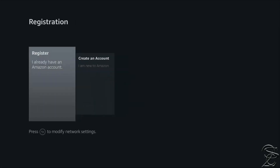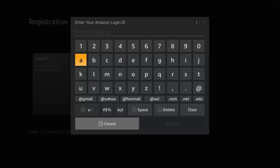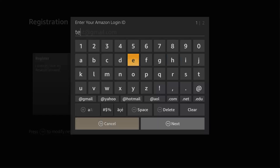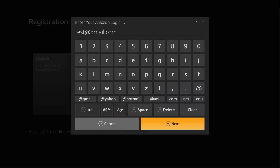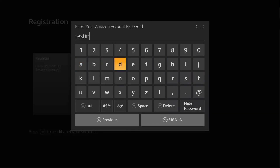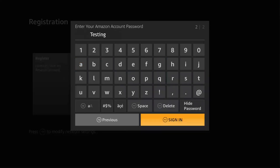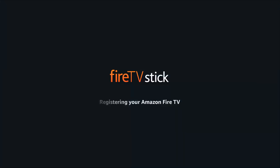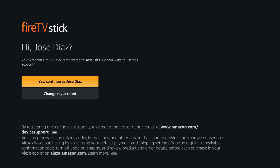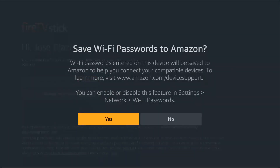The next step is registration. Click on 'I already have an account' if you created one in the first step, unless you want to create a new account now. To complete the registration, enter your Amazon login ID and password — the login ID should be the email you used to create the account. Click Sign In and the device will try to register. If there was no problem, select Continue as the registered user.